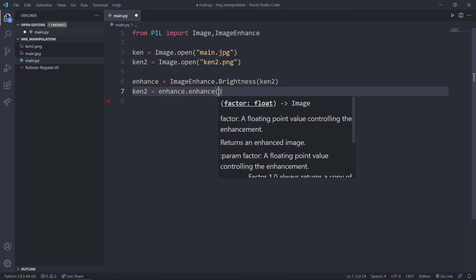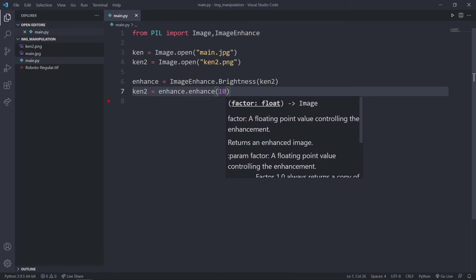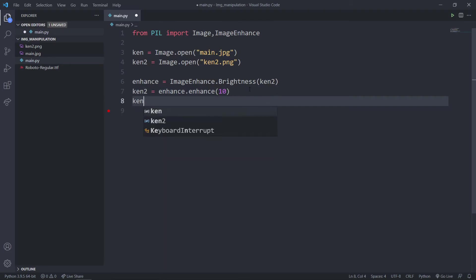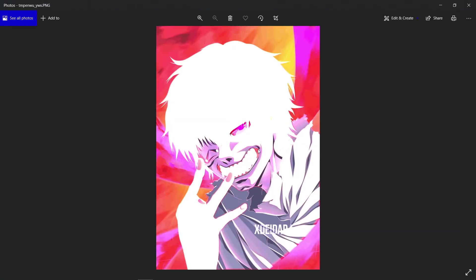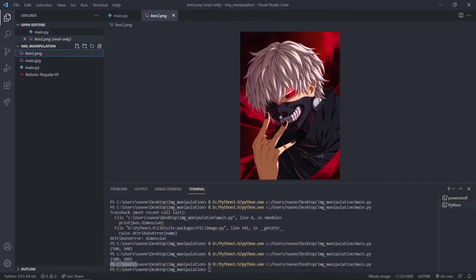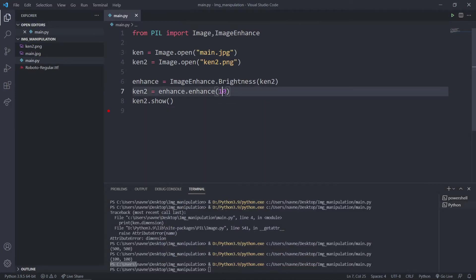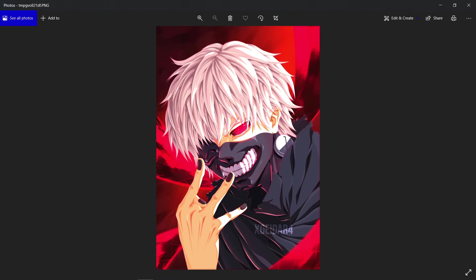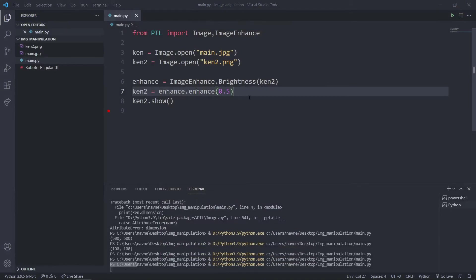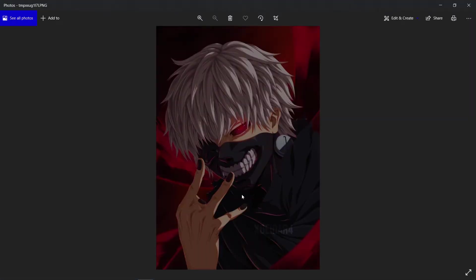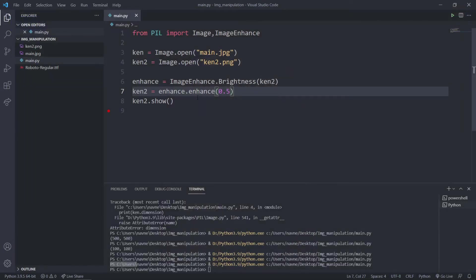To increase brightness you'd pass 2, 3, or 2.5 or something like that. Let's say I want to increase the brightness drastically, so I'll say enhance.enhance(10). Now ken2.show — as you can see the brightness has increased drastically. I can say 2 for a bit of difference, or 0.5 to decrease the brightness. If I set this to 1, nothing will change.